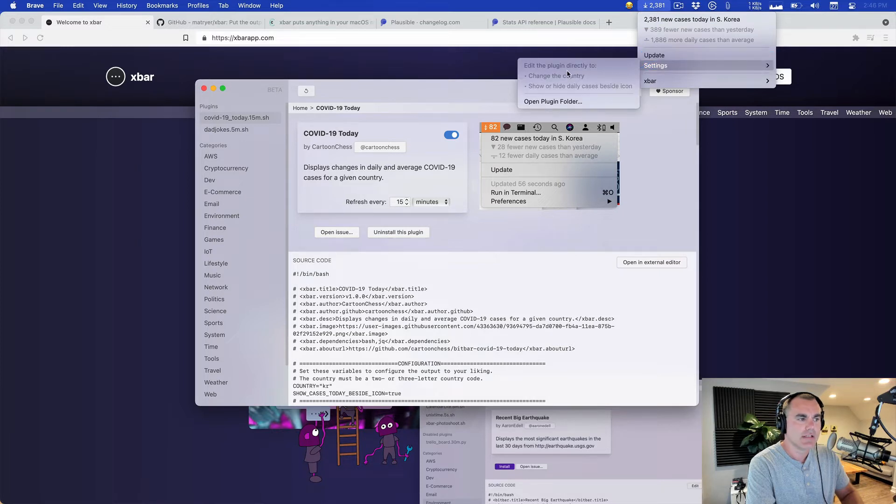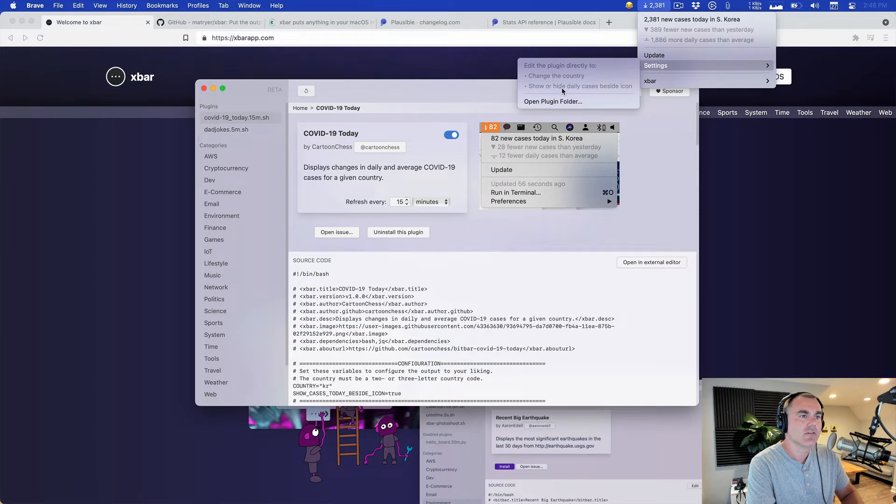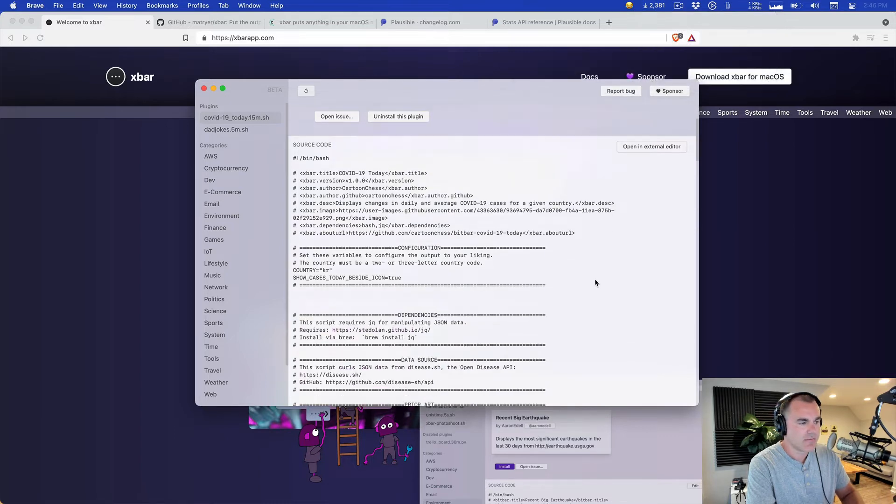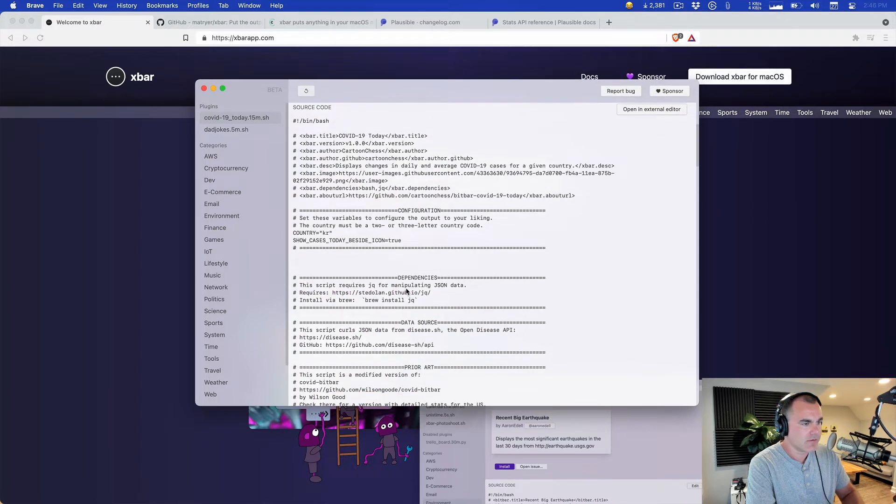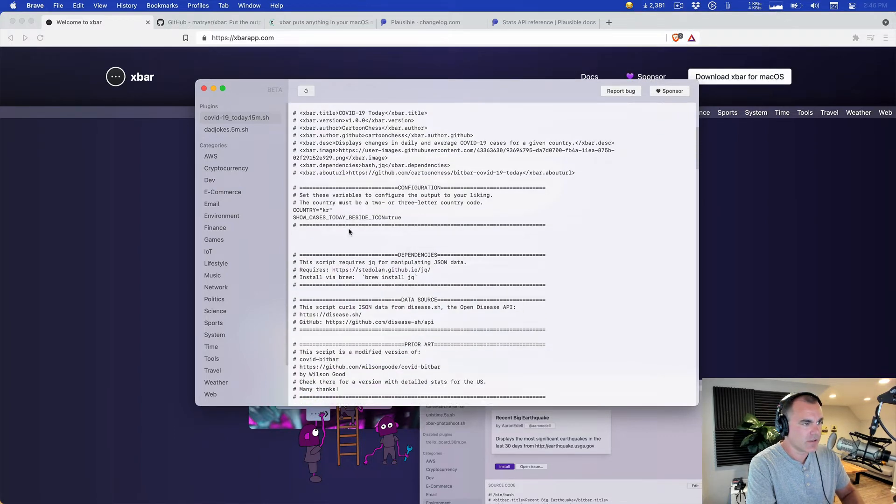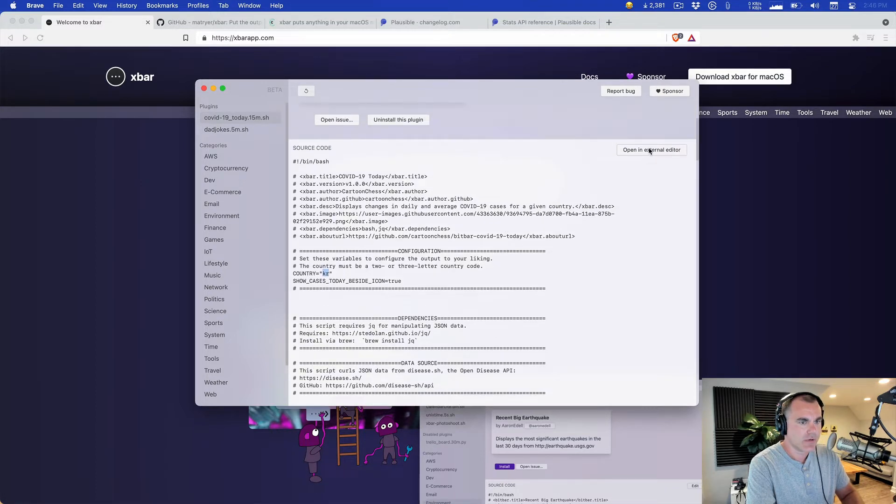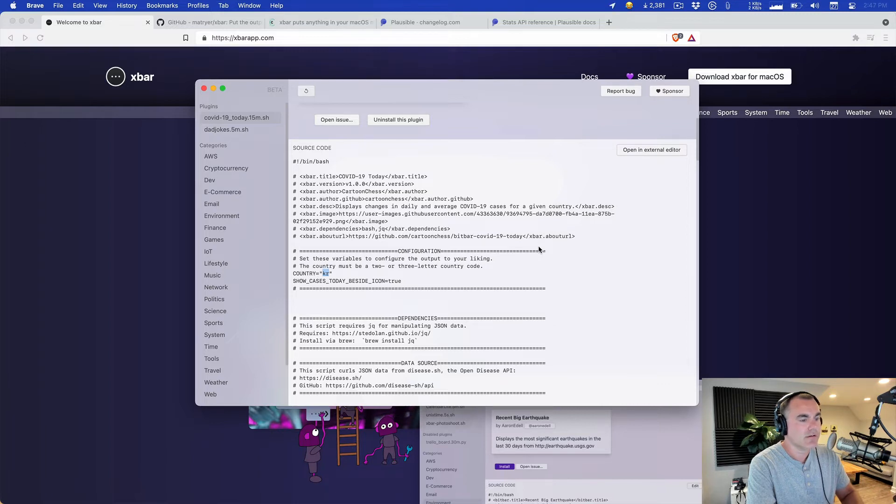And this plugin is editable of course, because maybe you want to see your own country. So you can change the country and show or hide daily cases beside the icon. So can we edit it right here? That would be cool if I could just change these variables. Country equals KR. Looks like I can just open this in an external editor. What's it going to launch? Oh no, it's launching XCode. Stop, stop.